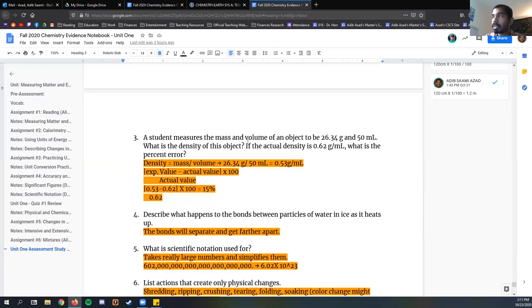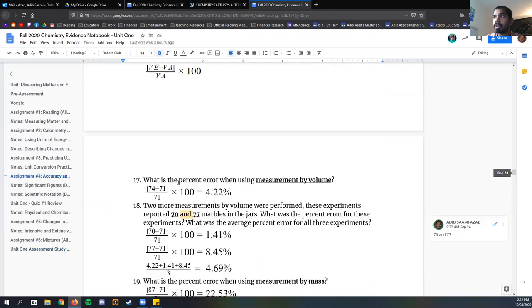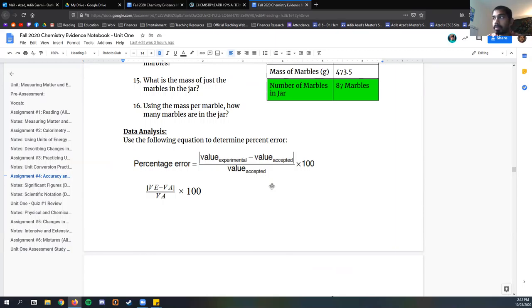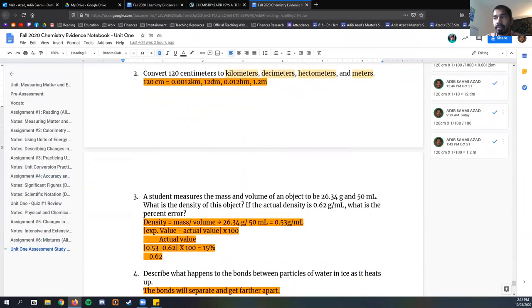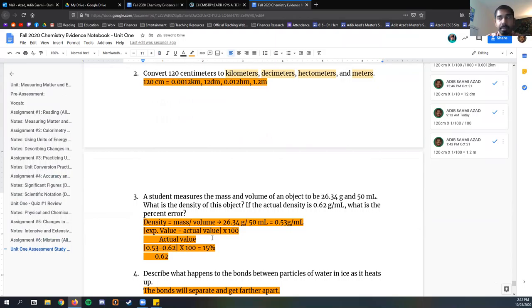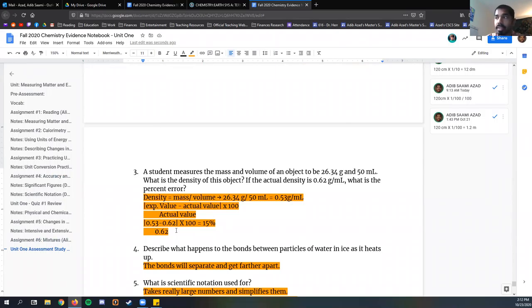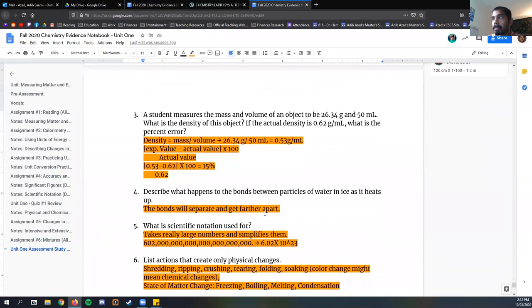The second portion of this question asks us what is the percent error if the actual density is 0.63. We're going to look at assignment four and figure out the percent error. Here's the formula. We take the value experimental, what we got through our own observations and calculations, and then the accepted value. Multiply by 100. So 0.53 minus 0.62 divided by 0.62 will give us about 0.15 times 100, about 15%. So this here is a very inaccurate measurement, much higher than 5%, higher than 10% even.